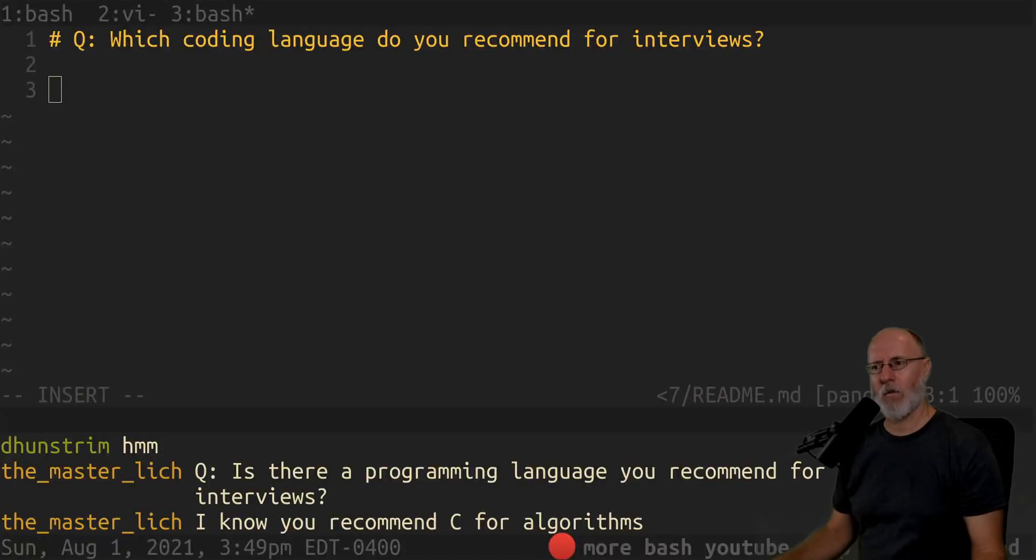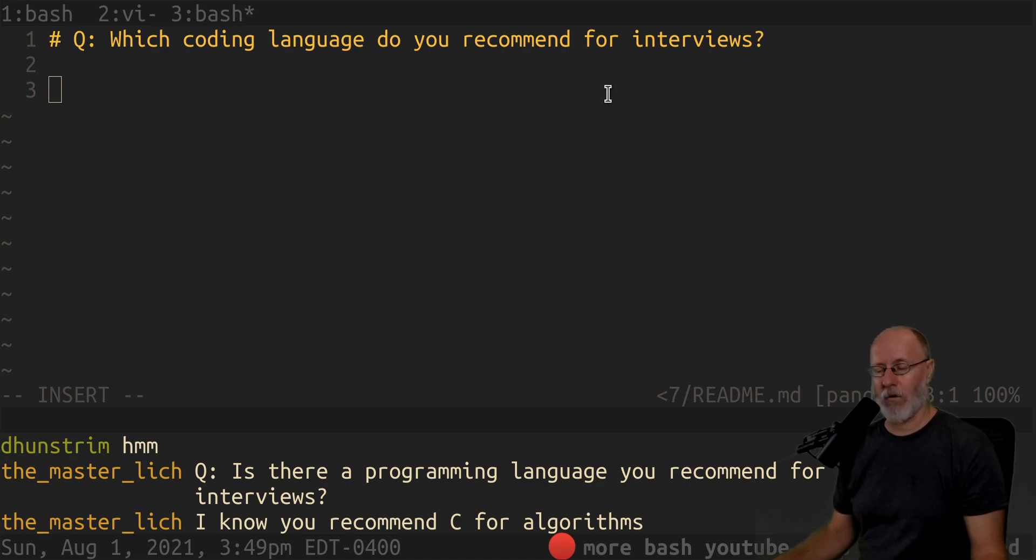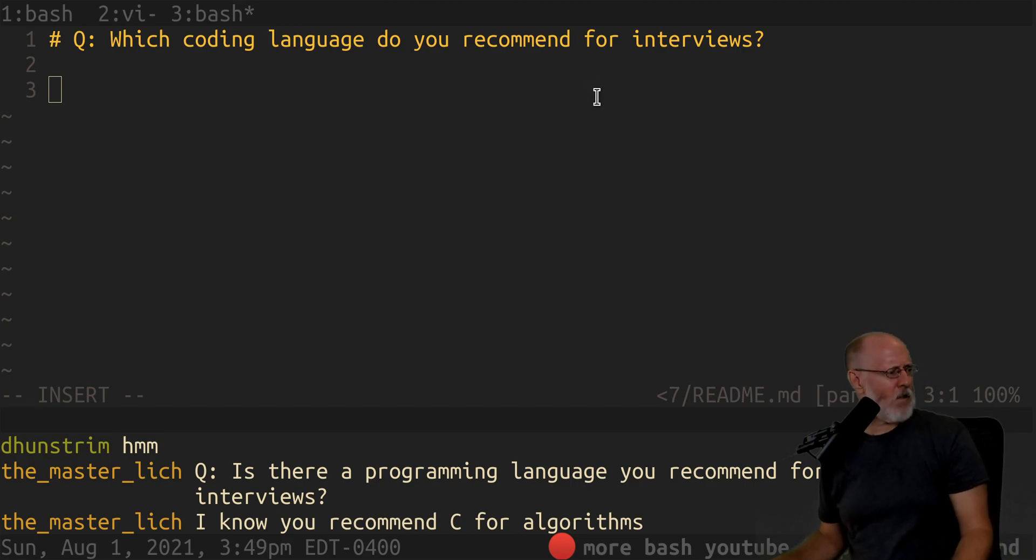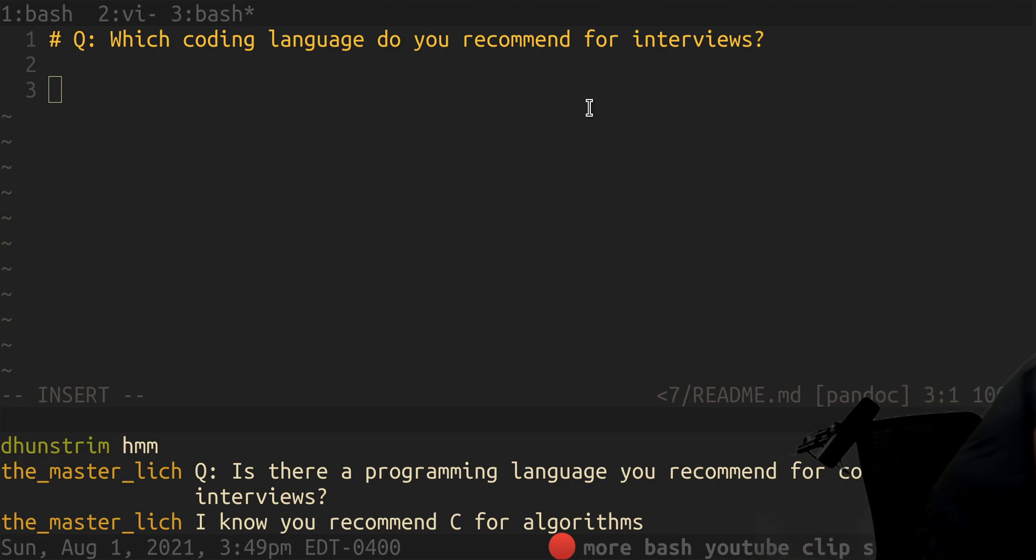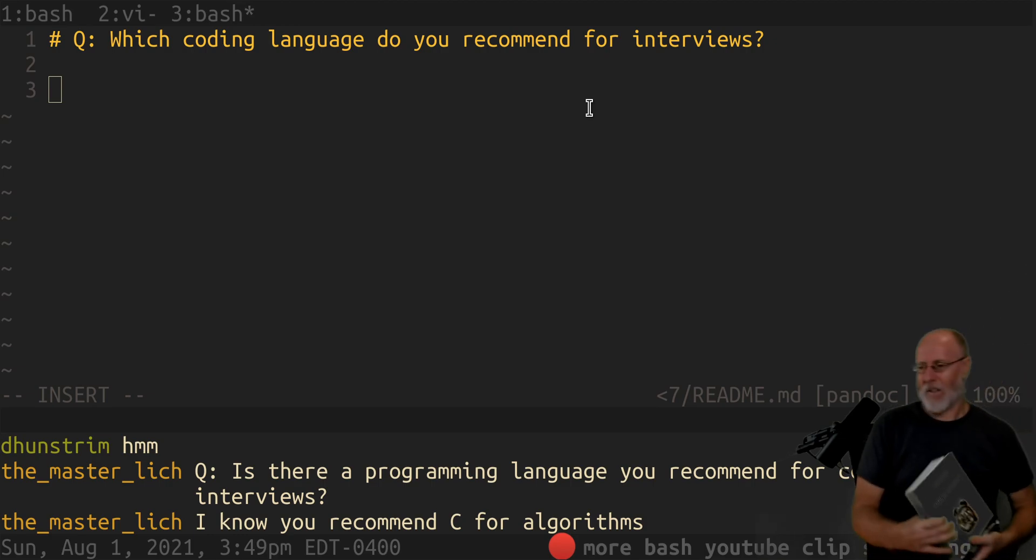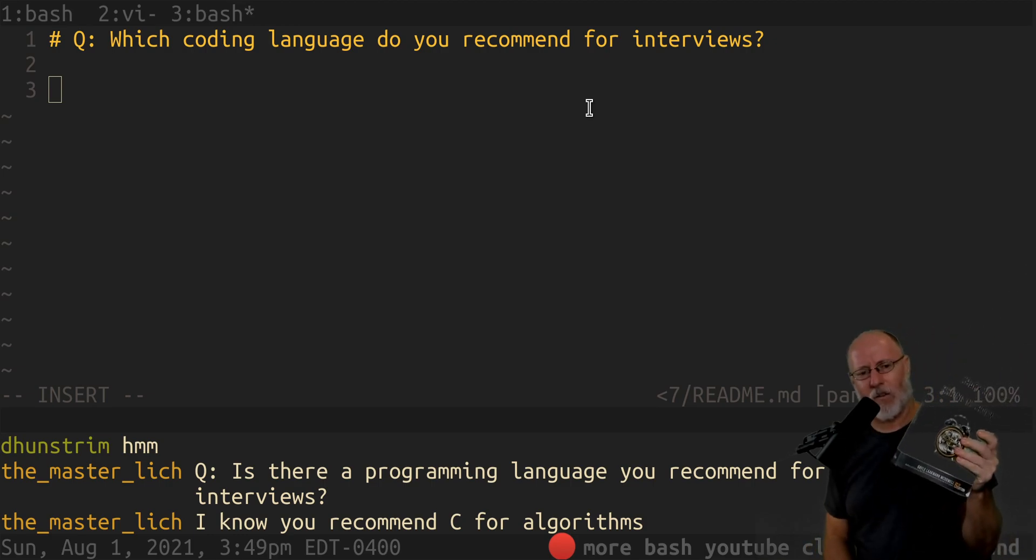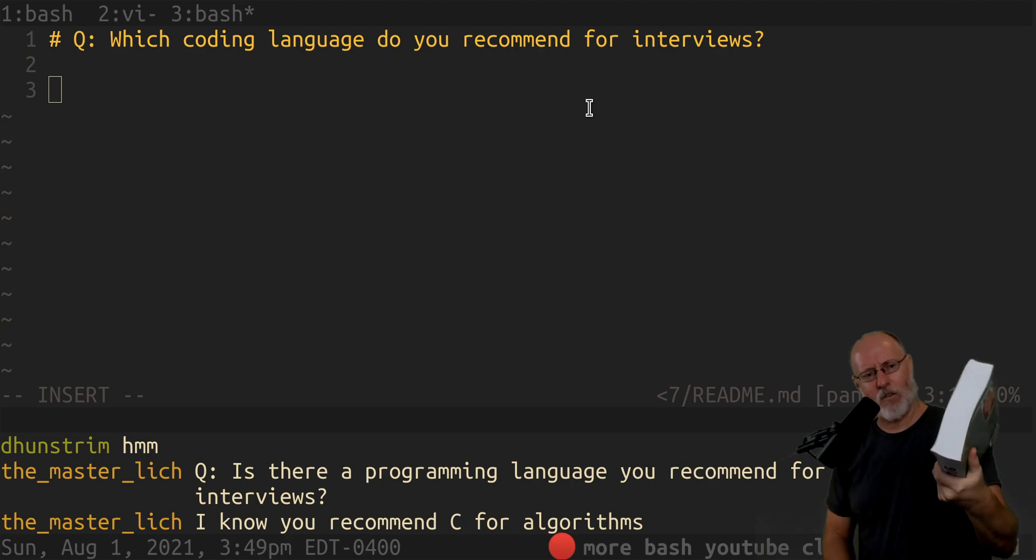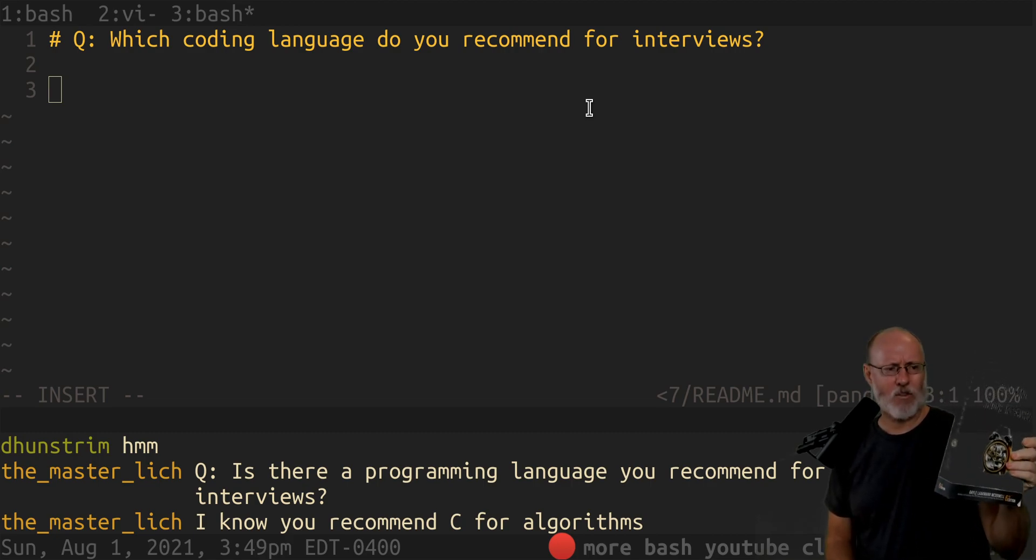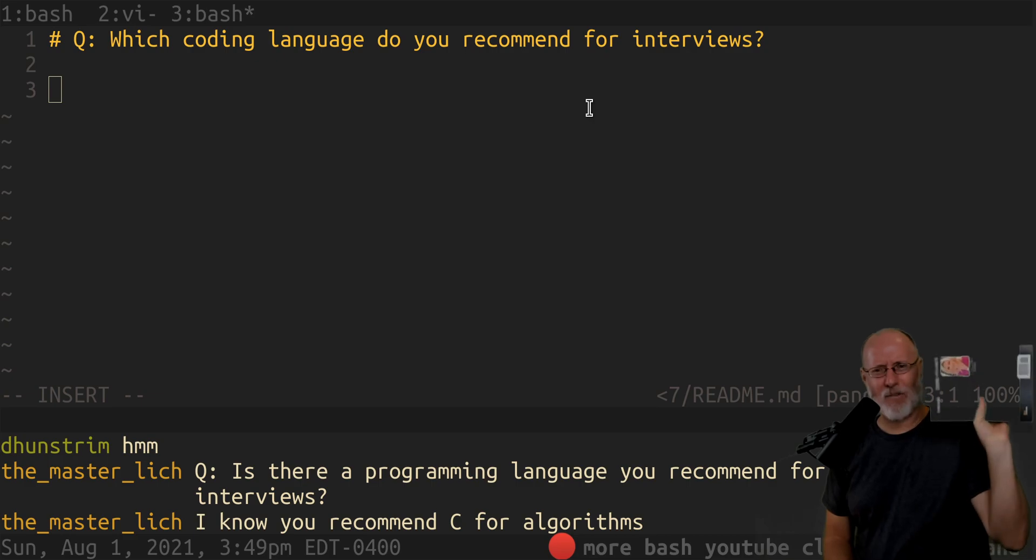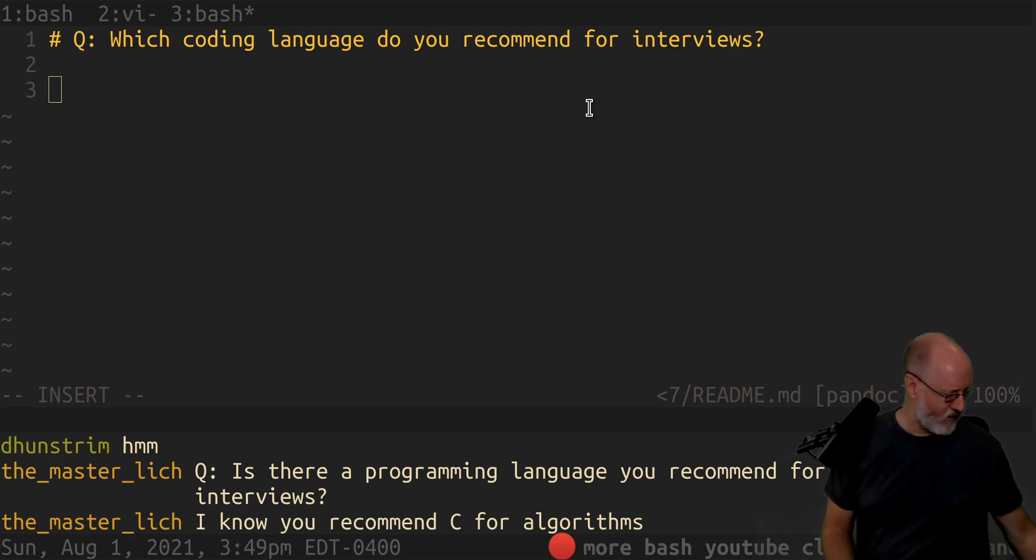Someone asked which coding language do you recommend for interviews? The answer is whatever you can code the fastest in. According to the Gayle book, this one right here which everybody tells me to get—I have nothing to do with them—it's green so you can't see it, called Cracking the Coding Interview. It's supposedly the standard thing from Gayle, even though I'm not a fan of Gayle at all.